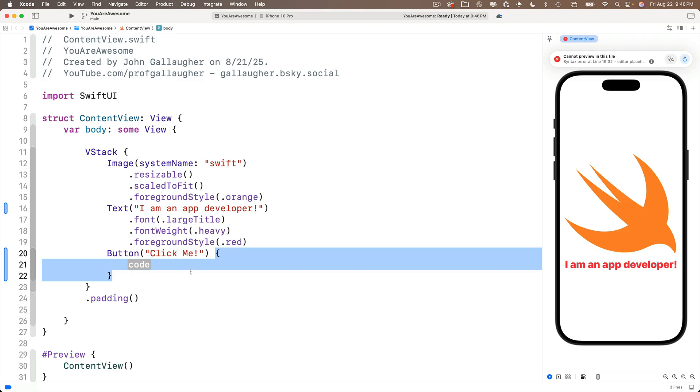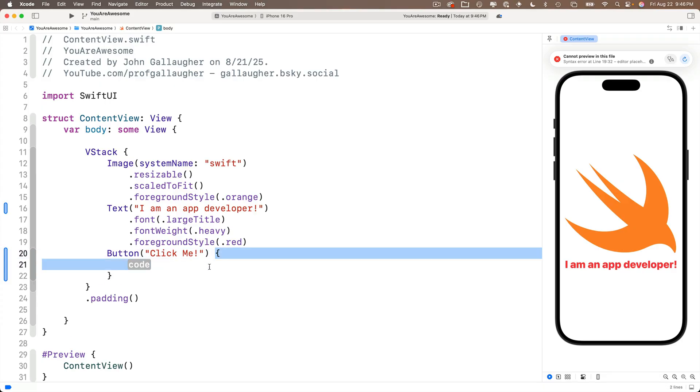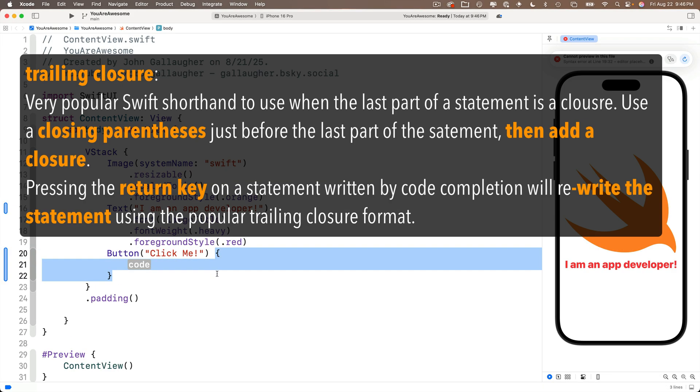And in this closure, we're going to include the code that we want to execute as an action when the button is pressed. Now by pressing return like that, Xcode rewrote our closure into a standard, easier to read way to write code. This is called the trailing closure format. It adds the closure as the trailing or last part of the statement.